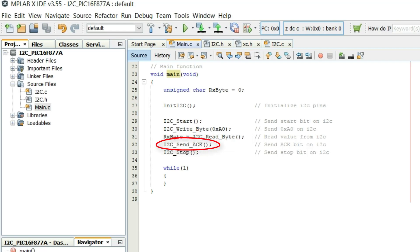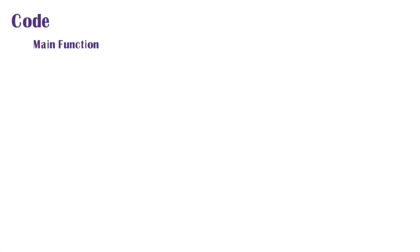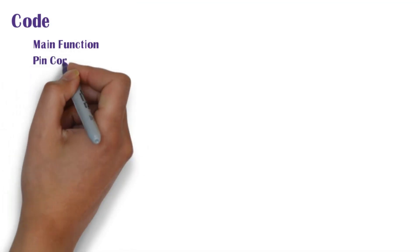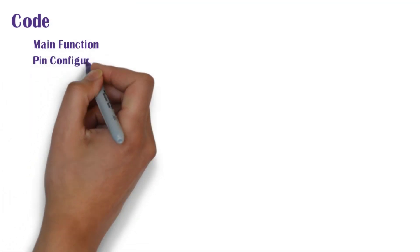After that an ACK A is transmitted on I2C bus using I2C send ACK function. And at the end a stop bit P is transmitted on I2C bus using I2C stop function.